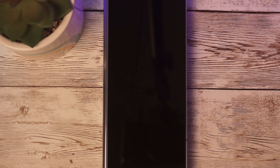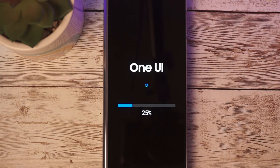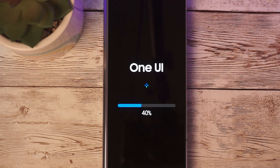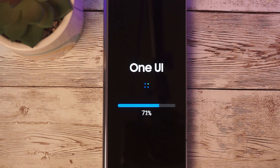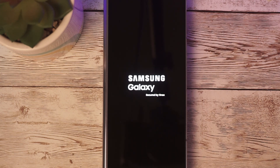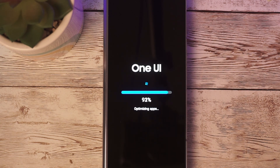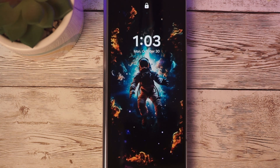Now that we've installed, it looks like the bugs that have been fixed is improvement in the stability of the software. Some of the known issues are the disappearing minimize/close button on split screen while using DeX, sometimes an FC occurs during camera pro mode shooting, and sometimes the Quick Panel background is displayed black.